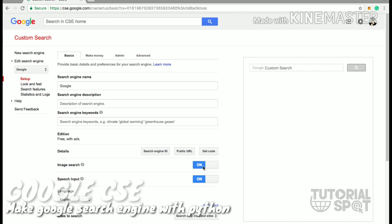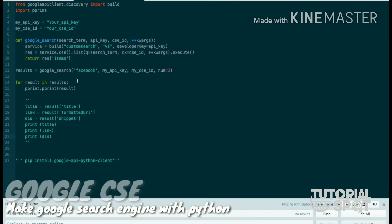That ID you have to copy and paste into your Python code. And there are two options also: one is image search and another is speech input. If you make an AI bot or something, you can allow speech input as well.